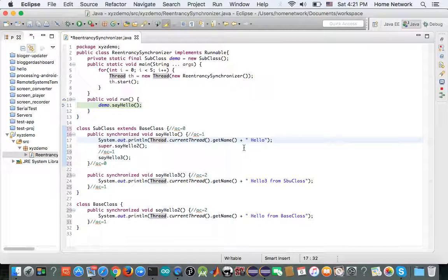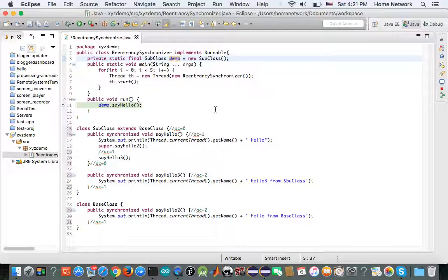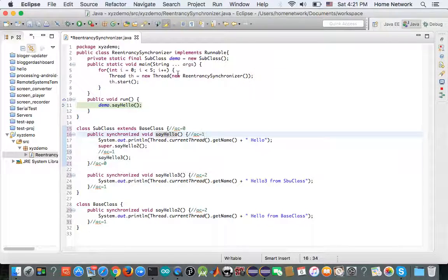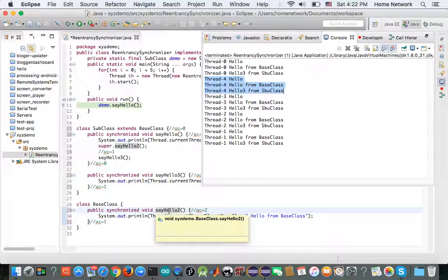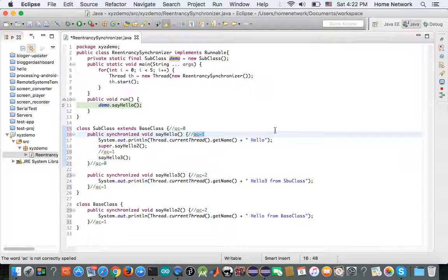Now thread zero has entered the guarded code block and executed statement one. Then it executes statement two. Say hello two is also a synchronized method, and which object is the lock? Of course, the caller demo. Demo is already working as a lock for say hello, and now it has to work as a lock for say hello two. So when thread zero asks if any other thread already holds the lock for say hello two, which is demo, the answer is yes because the acquisition count of demo is no longer zero.